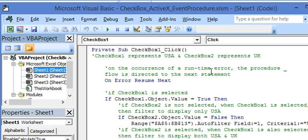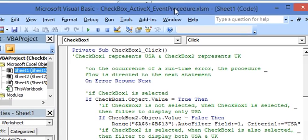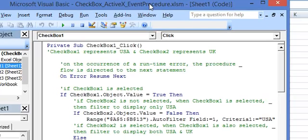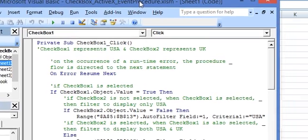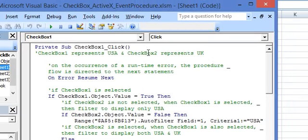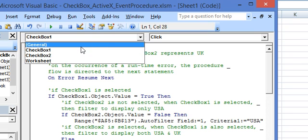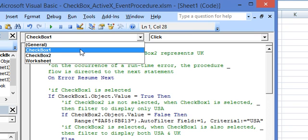On the top of the code module there are two dropdown boxes. We can select the control that is checkbox 1. We are selecting on the left.